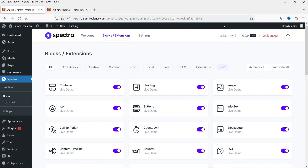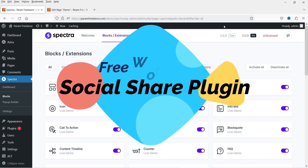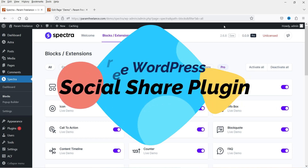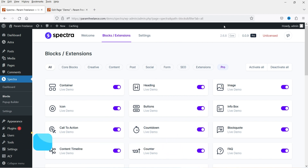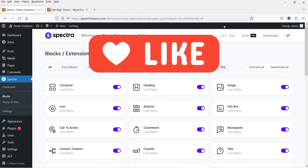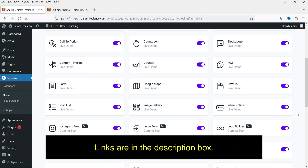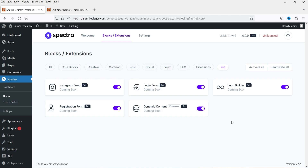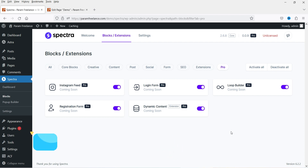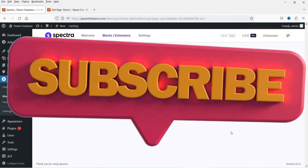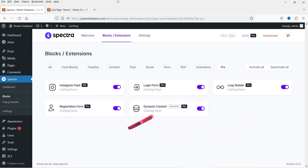Hello and welcome to Quick Tips, the WordPress video series. In this video I'll show you how you can add the social share button on any WordPress website using the free plugin. The plugin I'm going to use is the free Spectra page builder plugin. I've already published videos on how to install and use it. The Spectra plugin also has a pro version, and as of now you can download and install the pro version for free — I'll give you the link in the description box.